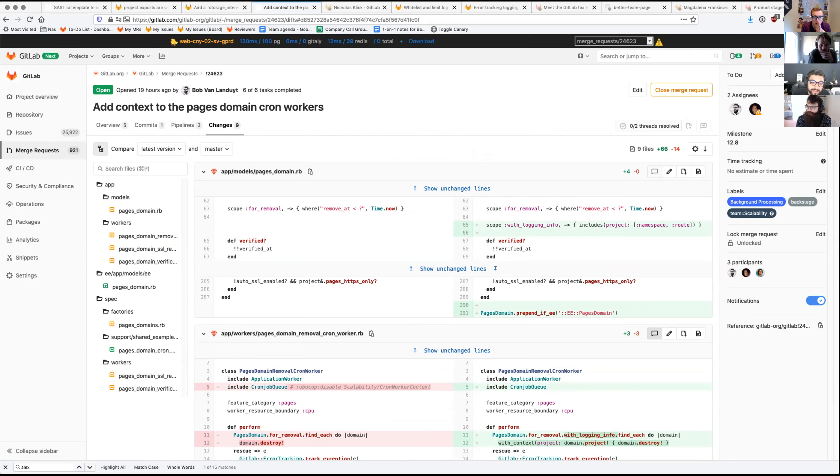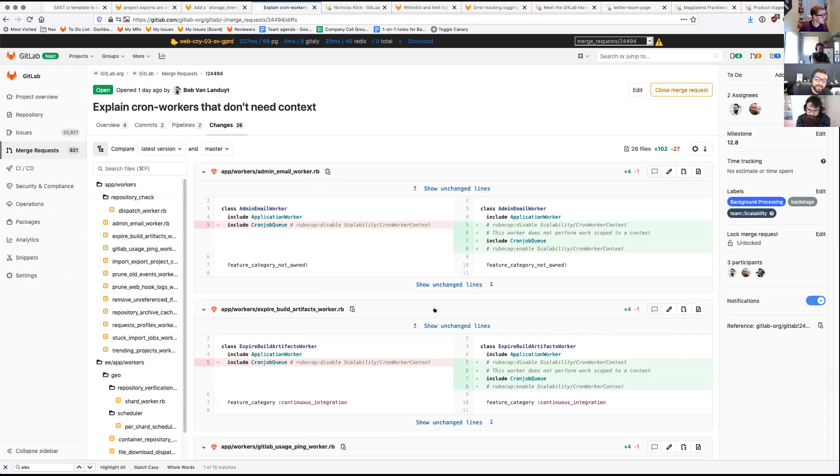How many other cron jobs do we need to fix this for? I've got a bunch already excluded because they don't have any context - they don't really do anything regarding projects or users. Some are kind of instance-wide tasks. So those we won't be adding context. I'm also paying attention to which are highest on the list to get rid of first.